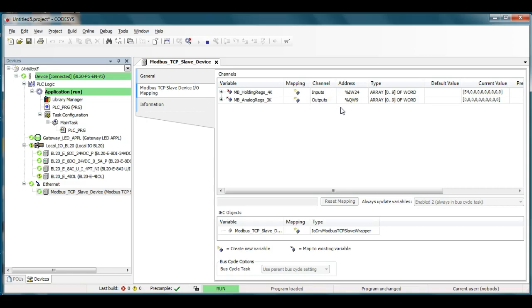The holding registers from the BL20 is going to be output data that is coming from a master to the BL20 and the analog input registers the 30000 series will be what goes from the BL20 to the Modbus master. Hope that clarified some things. Hey thanks a lot, have a great day, see ya!